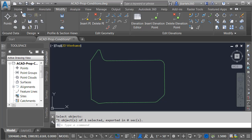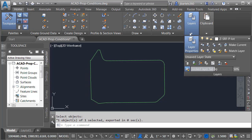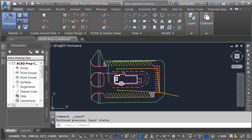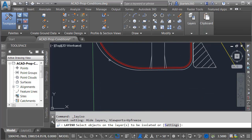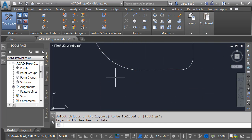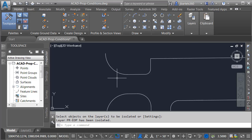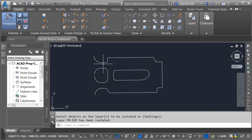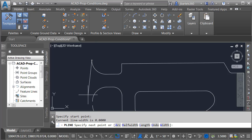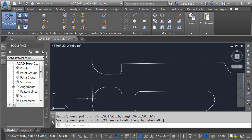Let's do another. I'll go back to the Home tab, open the Layers panel, and choose Layer Previous. Let's export the Pavement area next. I'm going to Isolate, zoom in, and select my Pavement layer and press Enter. This looks good — I just have to close up the geometry. I'm going to do that by creating a polyline. We'll close up this end, tap the space bar to go right back into the command, and close up this end.